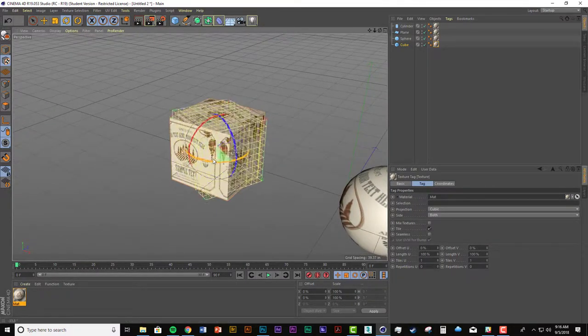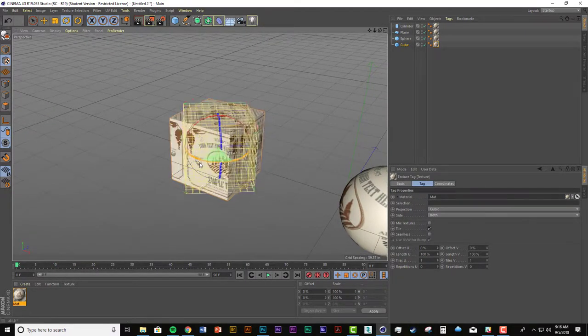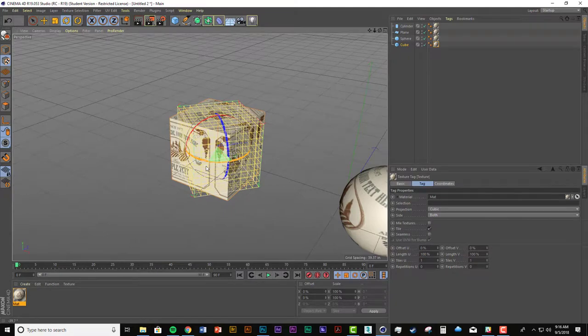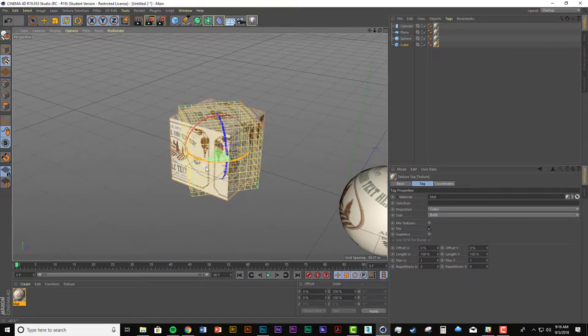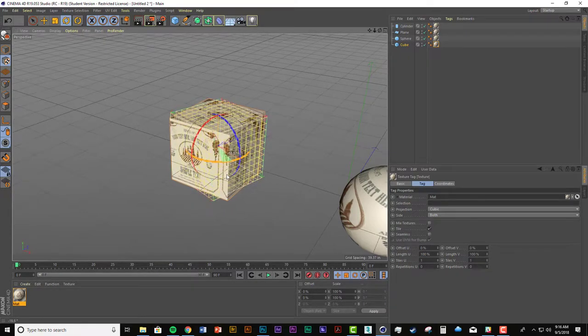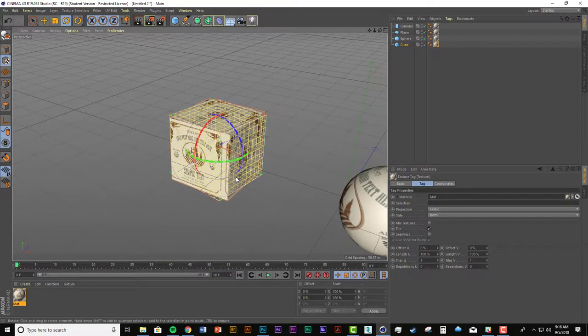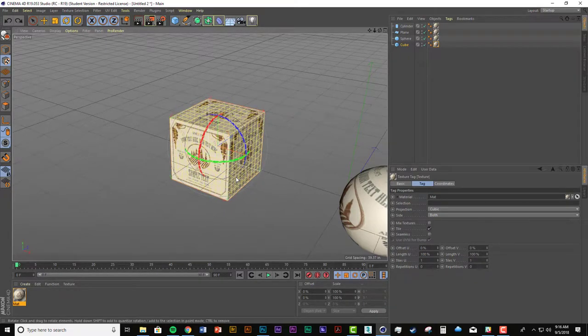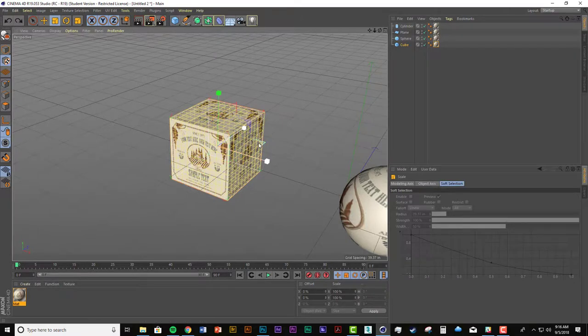And what that's doing is it's mapping the image in a cube shape on every face of this cube. And I can still move it. If I scale it, this happens.